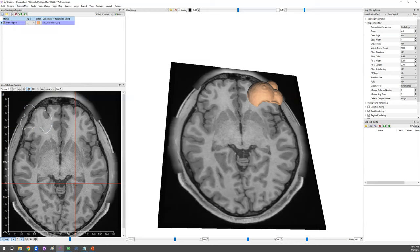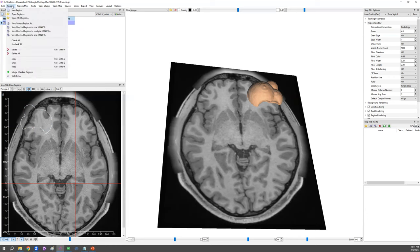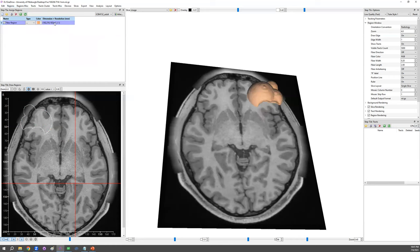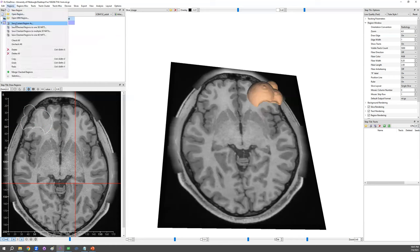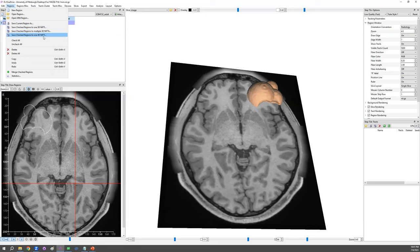Once you created those regions, you could save the region. So save current region will only save the current selected region. You may have a lot of regions, but this function only saves the one being selected. But you can also save multiple regions into just one 3D NIFTI or 4D NIFTI. So this will conclude the tutorial of drawing the region and hope you enjoy the video.